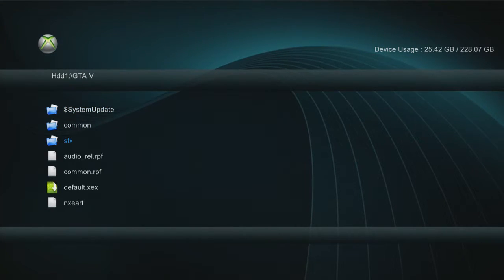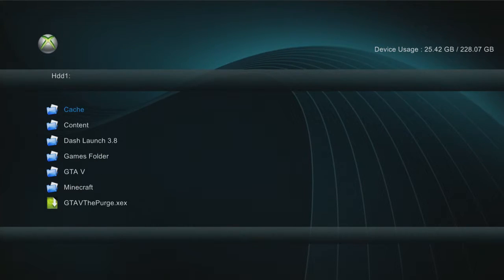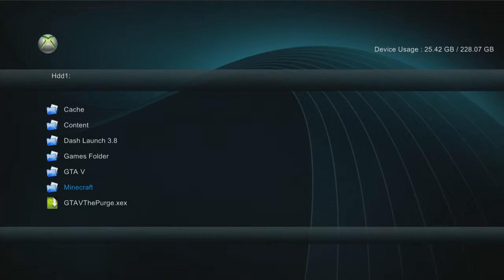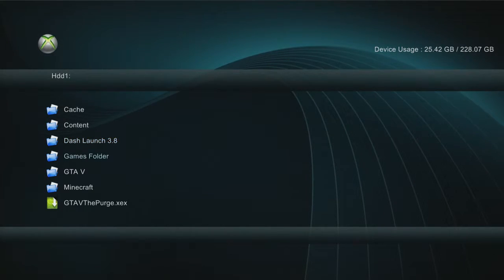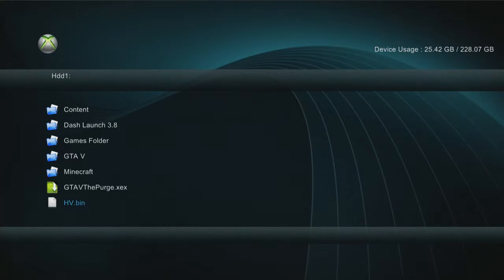For GTA, to start the game you don't have a normal way to just click on it from the front. What you do is go to your default, click on your default — that launches the game. If you go down, you've got Minecraft on there as well. It's in regards to your RGH — you have plugins and whatnot.